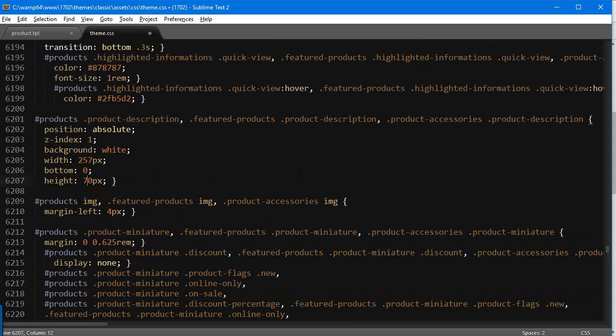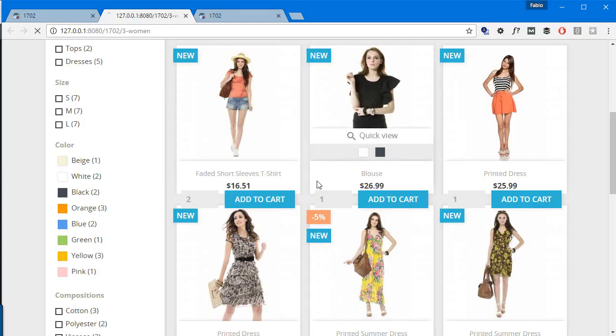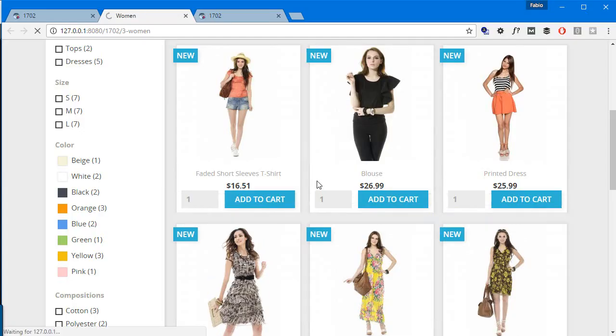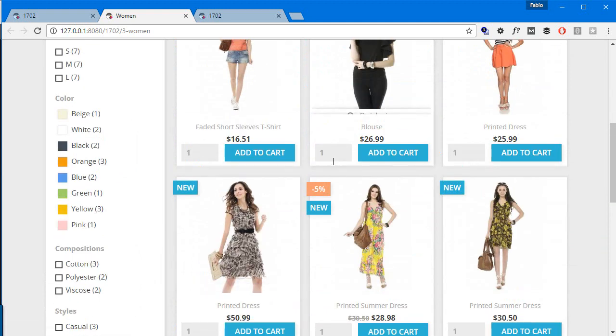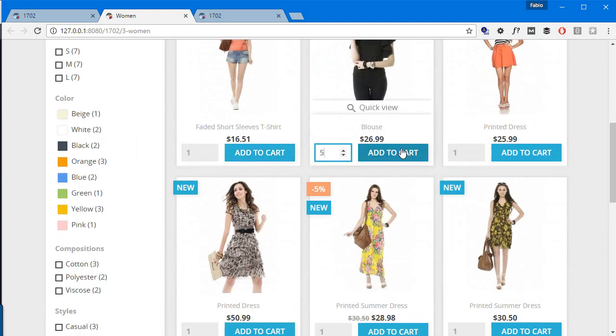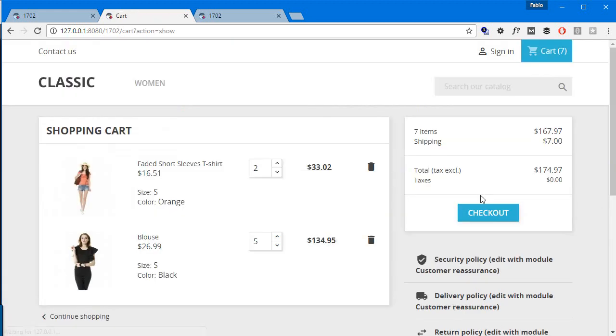So we're gonna do it at line 6207, which is the product description block. Okay, so this is gonna be another 40 pixels, so 110. Save, refresh. If it's not cached, we should see the result. Good, so let's try it again. Five units of this blouse product.